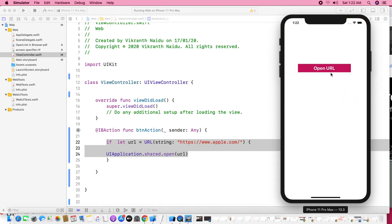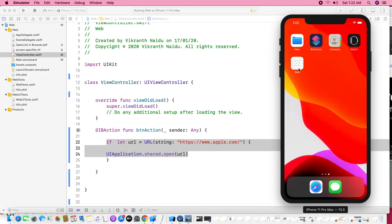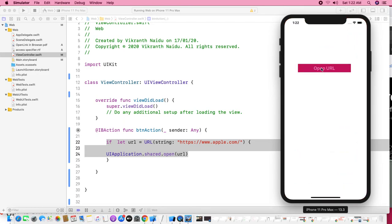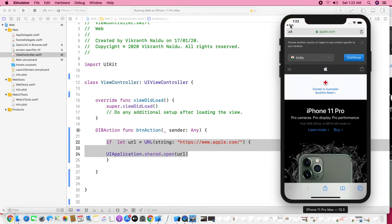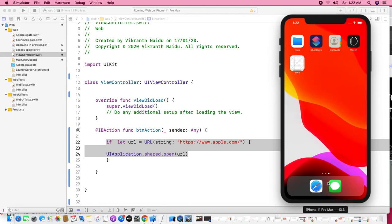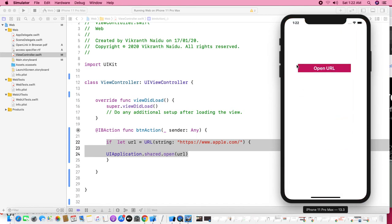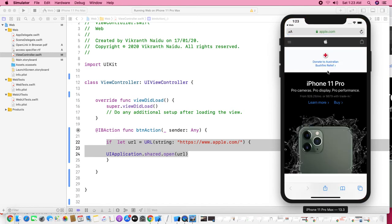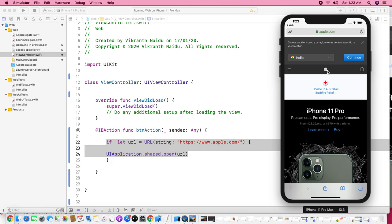Leave the browser and you can come back. Here is our application — it opened the URL. If you want to go back you can click here, or go to the home screen and open our application again. That's it — leaving our application and opening the URL in the browser. This is the concept.